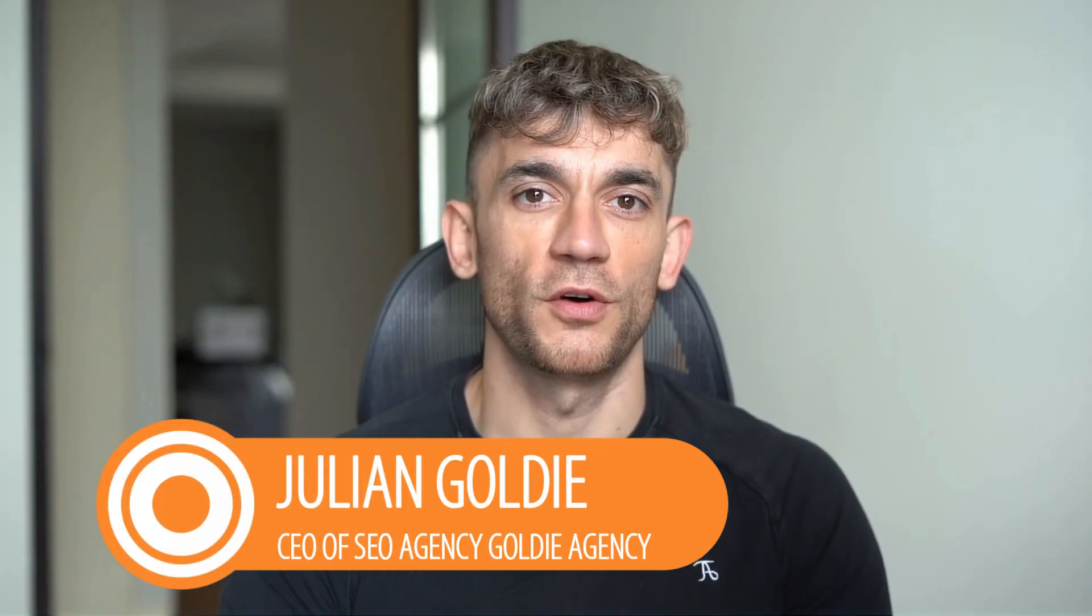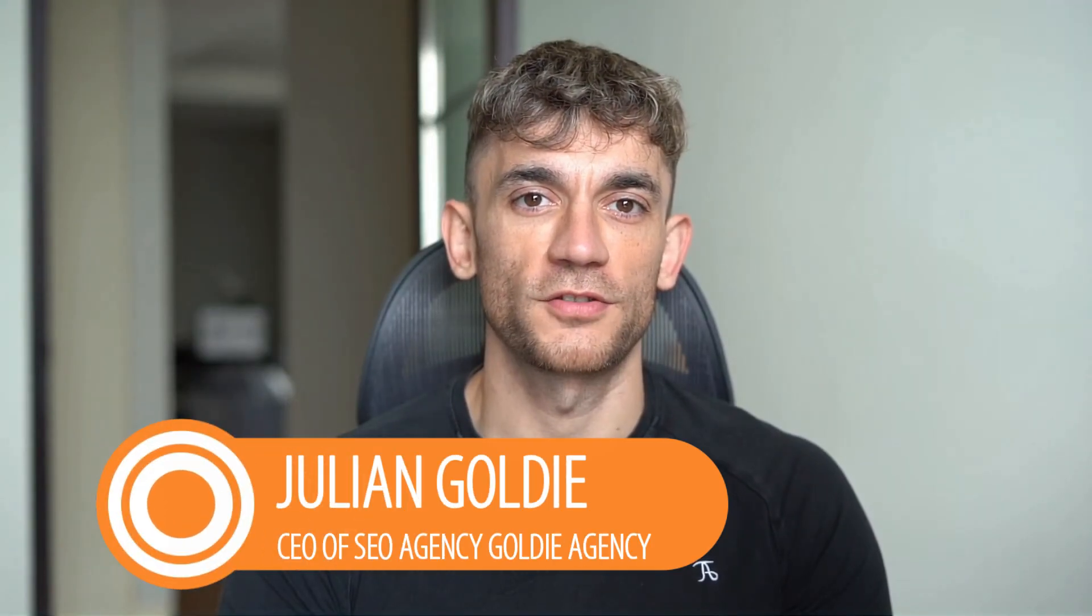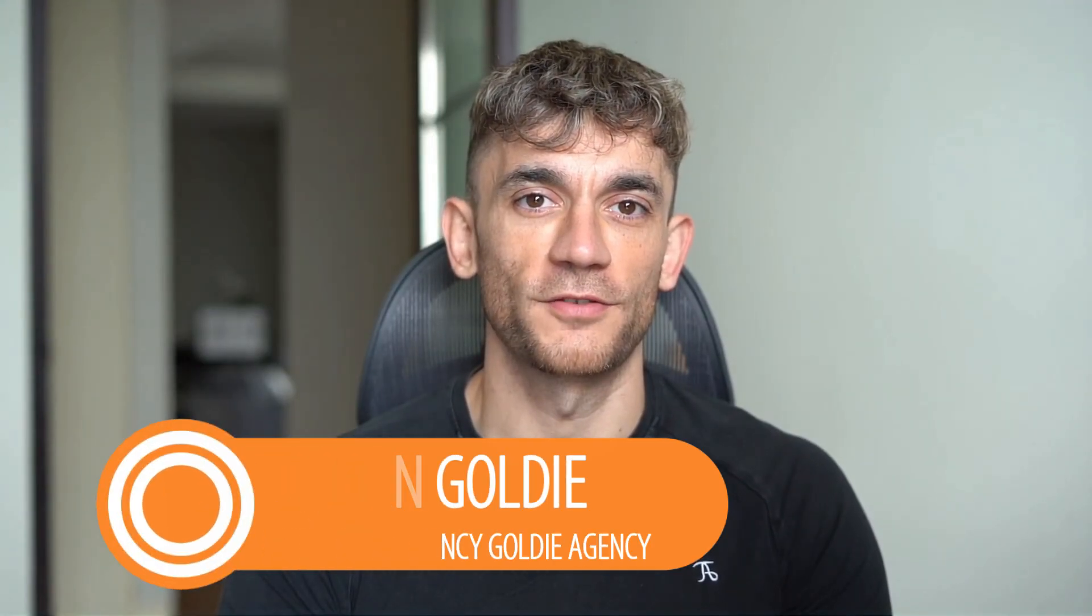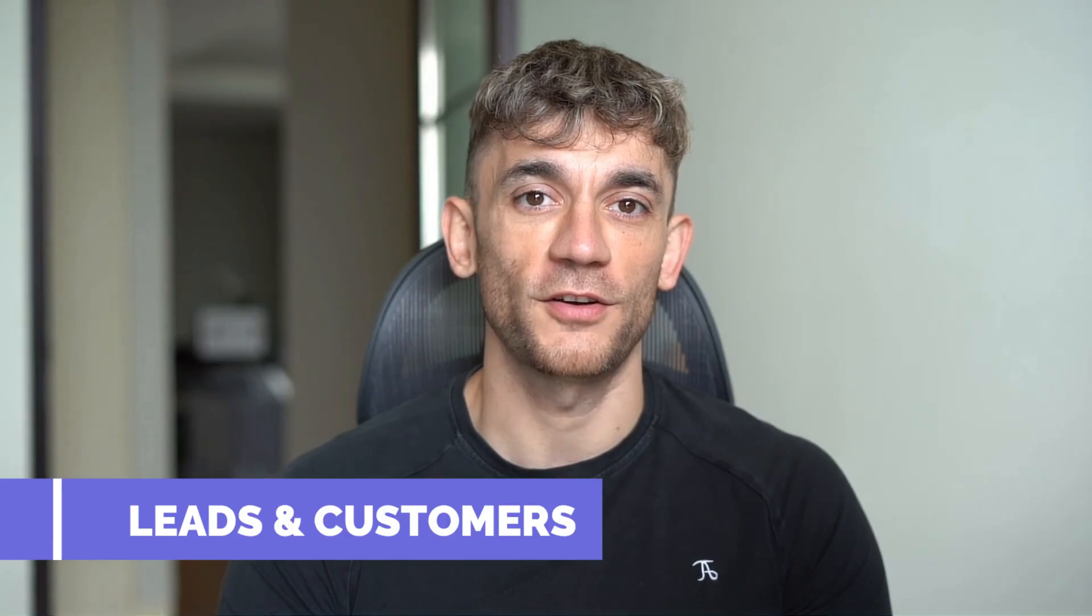Hey, if we haven't met already, I'm the digital avatar of Julian Goldie, CEO of SEO agency, Goldie Agency. Whilst he's helping clients get more leads and customers, I'm here to help you get the latest AI updates.